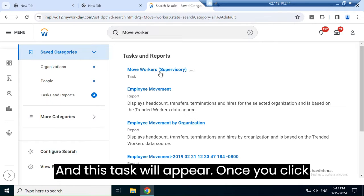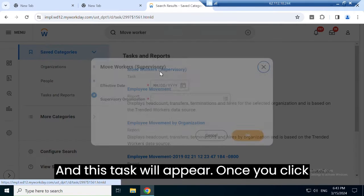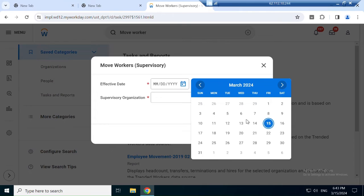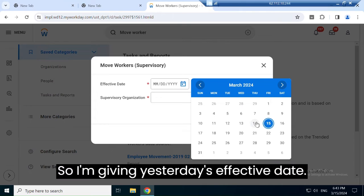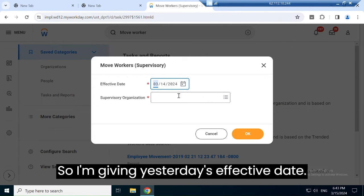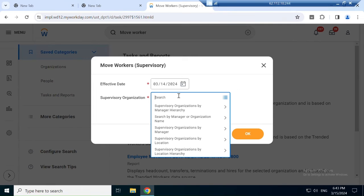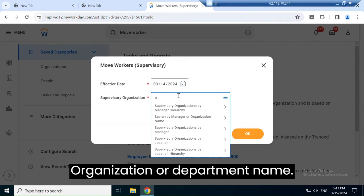This task will appear — once you click on it, you have to add an effective date. I'm giving yesterday's date as the effective date. Here you also have to add the organization or department name.